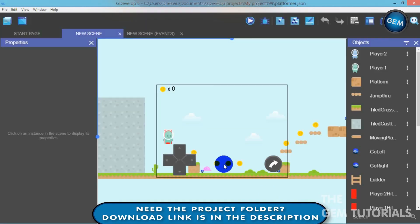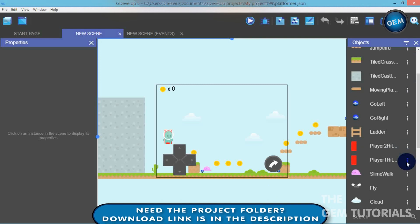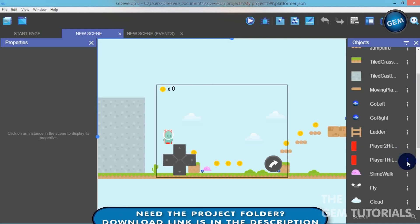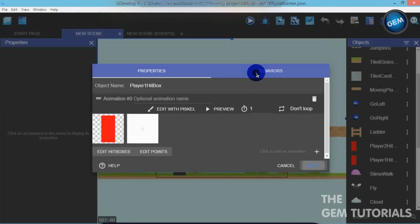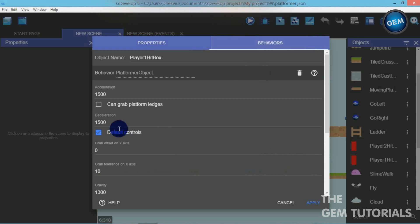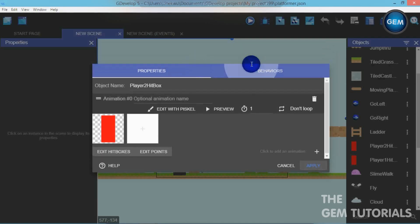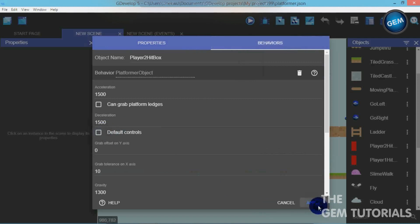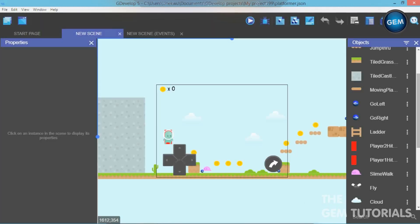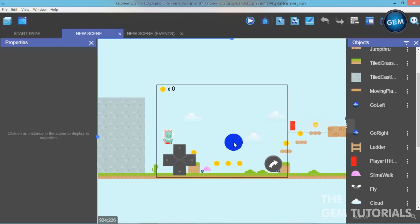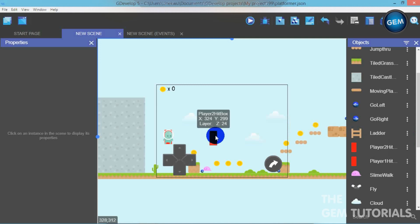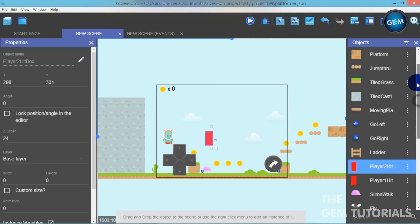I've changed my Player 2 sprite. Now we need to edit the hitboxes of Player 1 and Player 2. For Player 1 Hitbox, go to Edit Behaviors and uncheck Default Controls, then apply. Do the same for Player 2 Hitbox — edit behaviors, uncheck default controls, and apply.